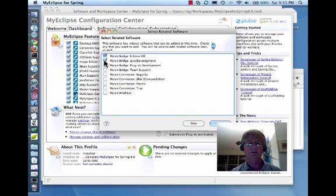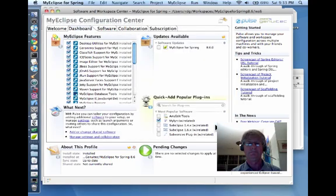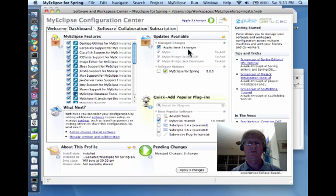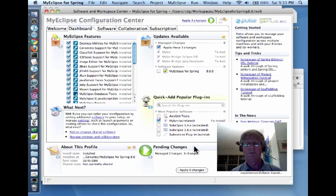The first option was suffixed by Eclipse IDE, the second by Java Development. Next, we click OK. Now we can see that we have updates available, and we're going to apply these three changes — Mylyn, Mylyn Bridge, and Mylyn Bridge with accompanying suffixes — by clicking the Apply Three Changes button.